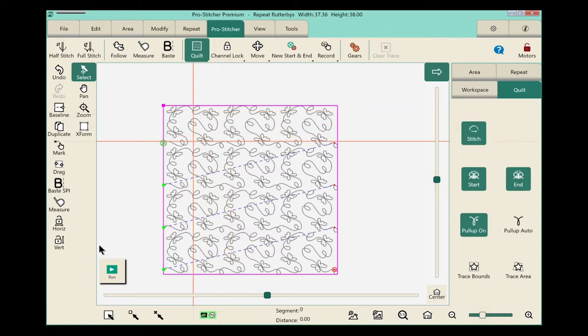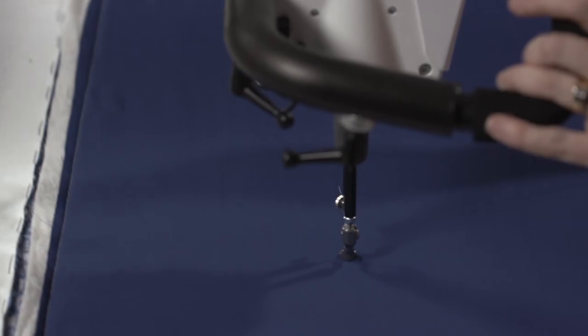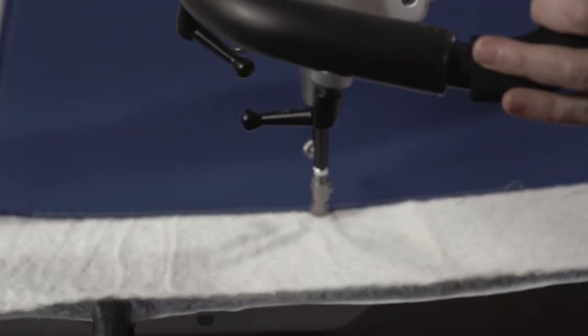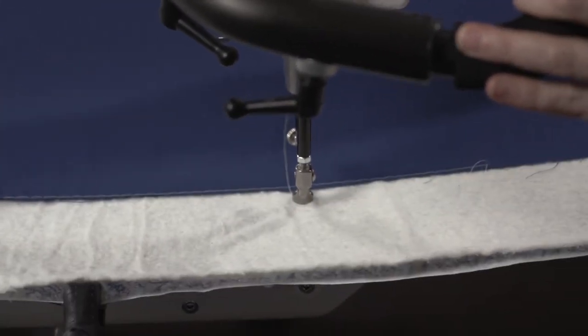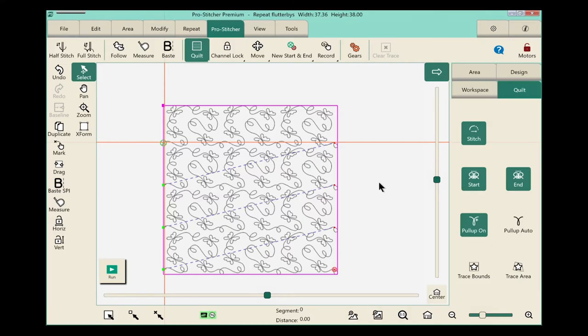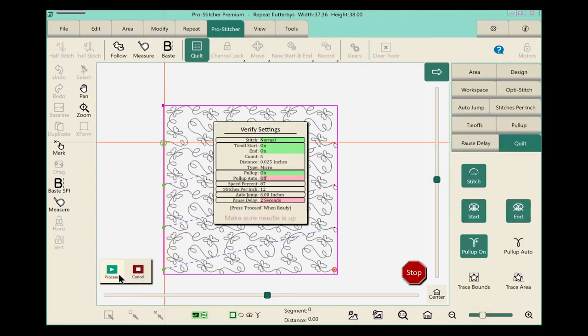I'm going to move my machine so it's down in the neighborhood of the start point. When you're ready to start quilting, touch the run button.